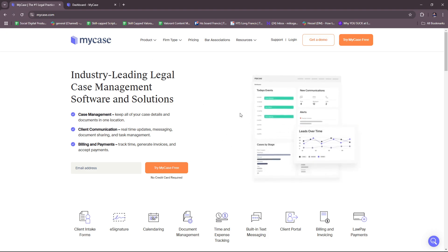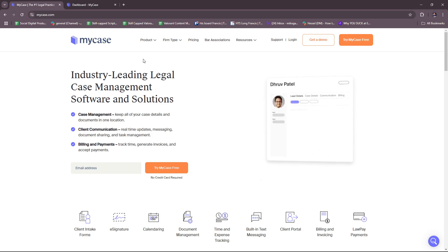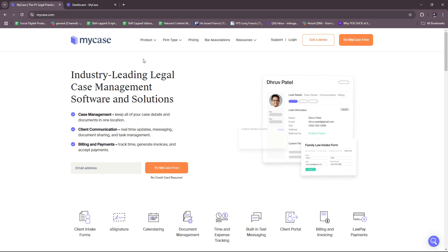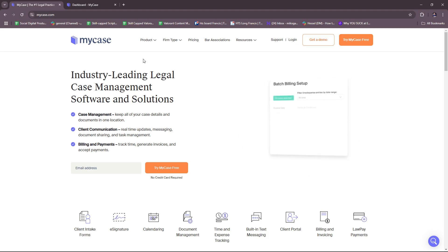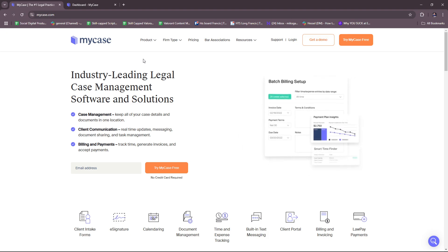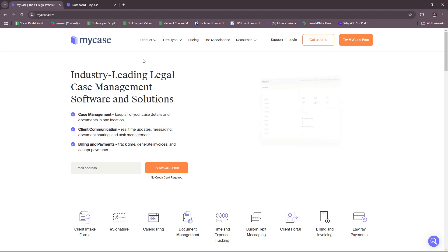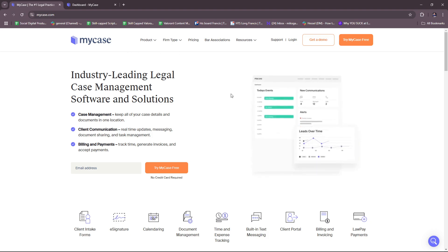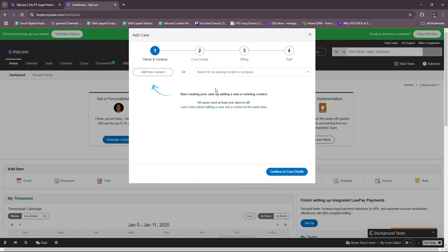Once you've signed up for an account, just follow the prompts and MyCase is going to ask you for a bunch of details, like configuring your firm's information. This includes address, billing preferences, a logo for branded communications, as well as the nature of your firm. So just be ready to fill in those details if you're going to sign up for an account on MyCase.